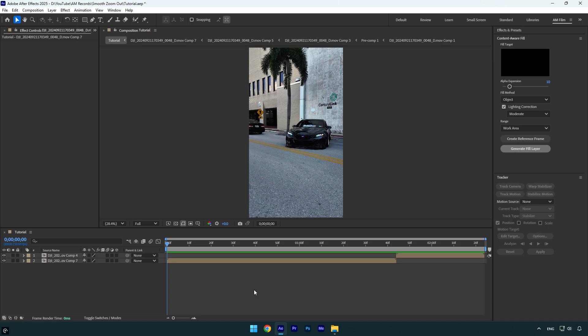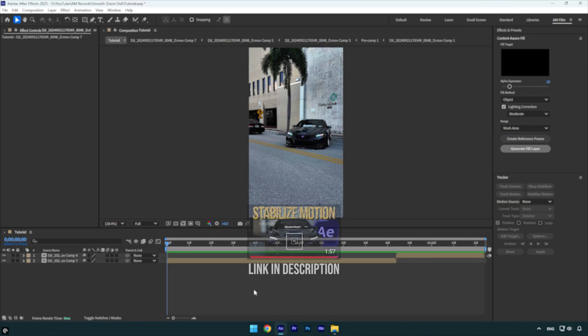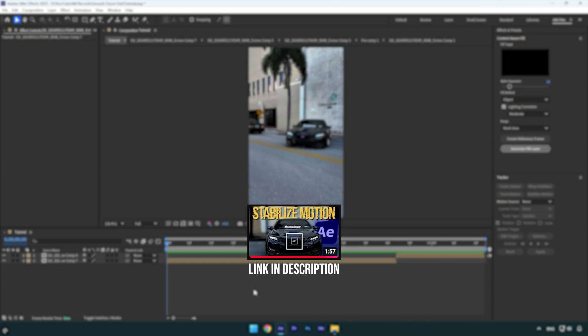Before we begin, I want to mention that this effect will look better if you stabilize your videos and lock on in the center. I'm sure as an AM Film subscriber, you already know how to do it. In case you are new here, make sure to check the stabilization tutorial as well. And now let's begin.